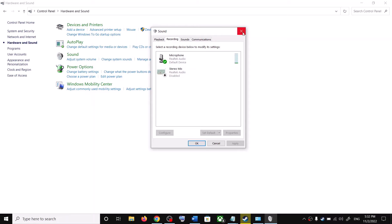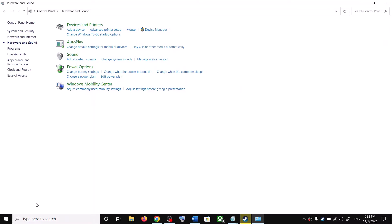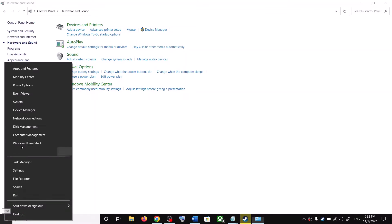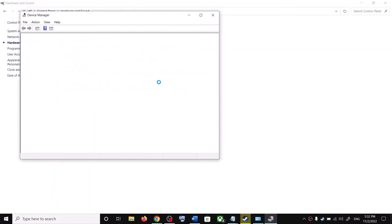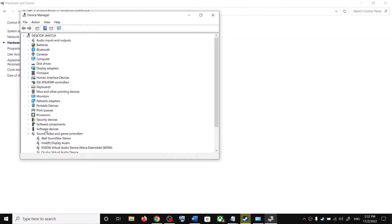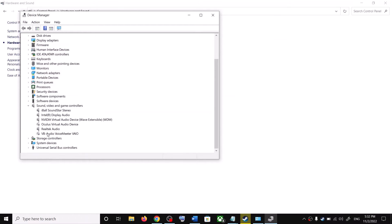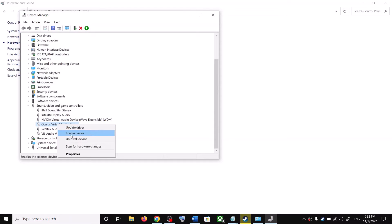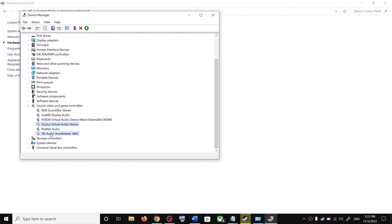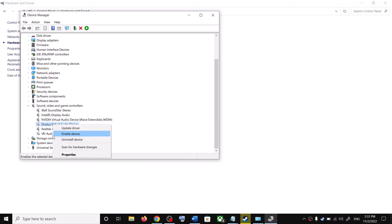Do the same thing in Device Manager. Right-click the Start menu and click on Device Manager. Expand Sound, Video and Game Controllers. If you see Oculus or VoiceMeeter, right-click and click Disable. I have already disabled it — that's why it wasn't showing in sound control panel. If it's enabled, right-click and click Disable Device. Disable both Oculus and VoiceMeeter.